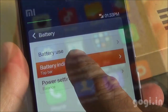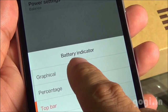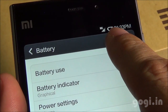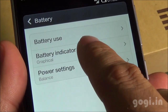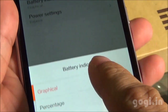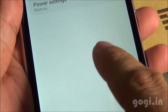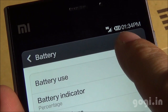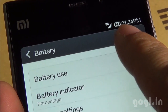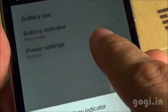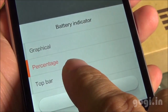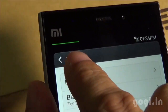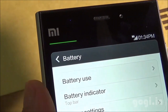There are three different battery indicators. There is the graphical option — this is how it looks. The percentage option — you will see the percentage here. And the top bar option — you will get a bar on the top.